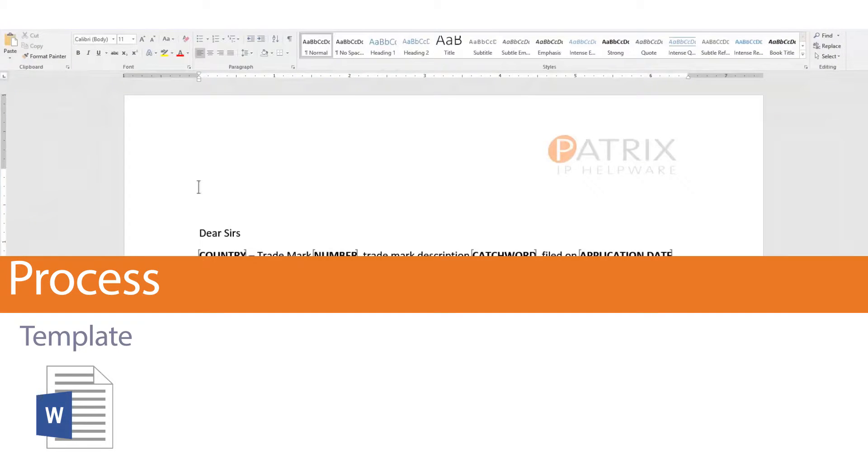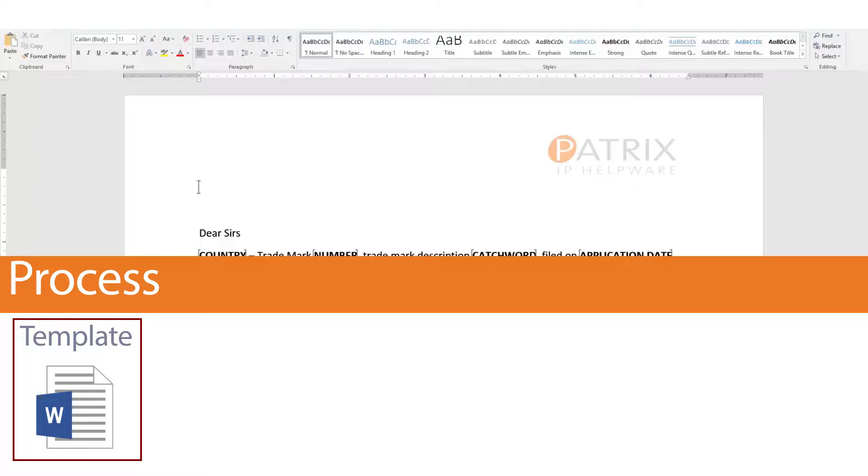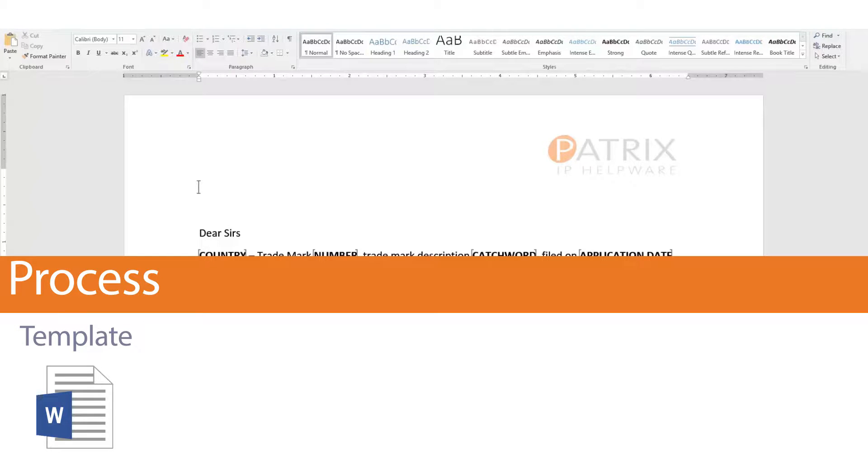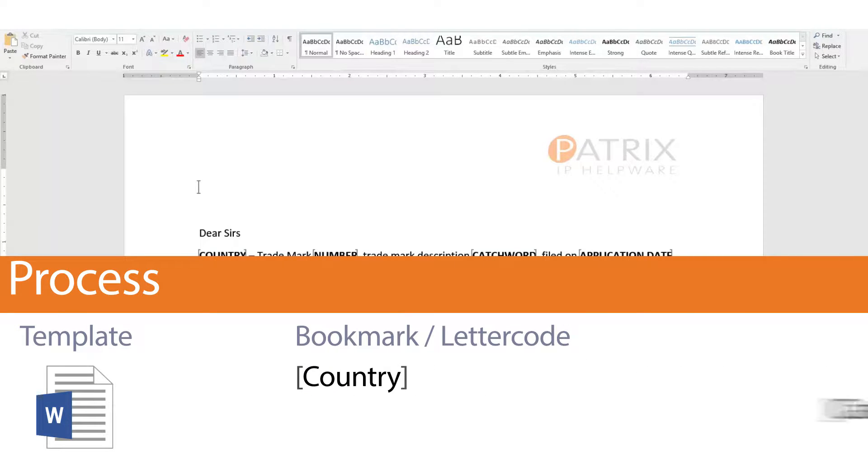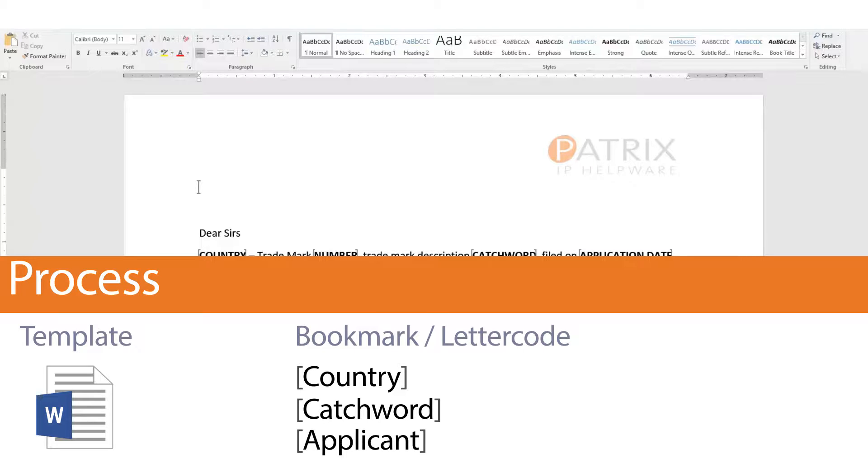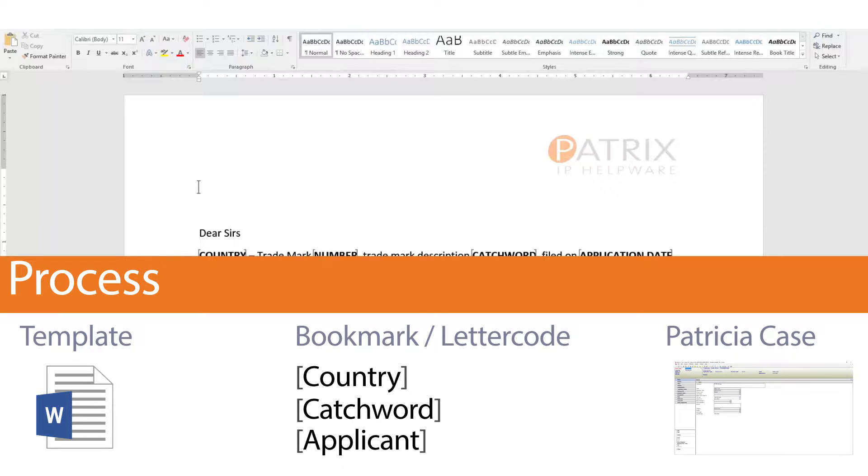So instead of creating a document from scratch, I create a single template document that we reuse multiple times. In that template document, I then define areas where I want Patricia to insert information from the case itself.